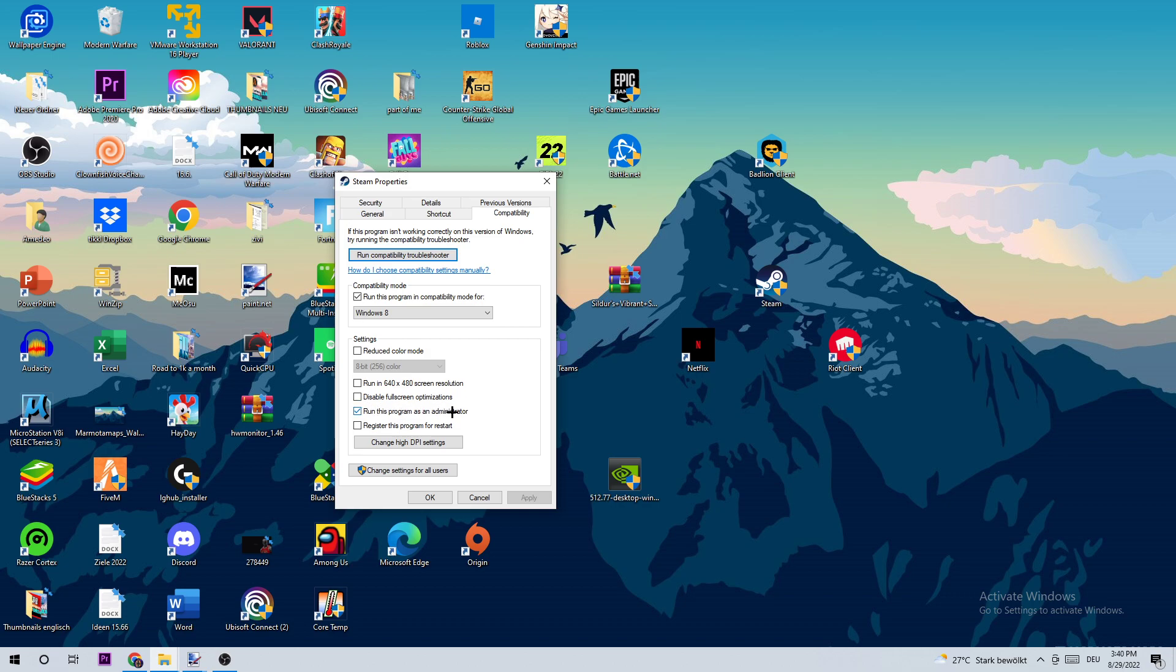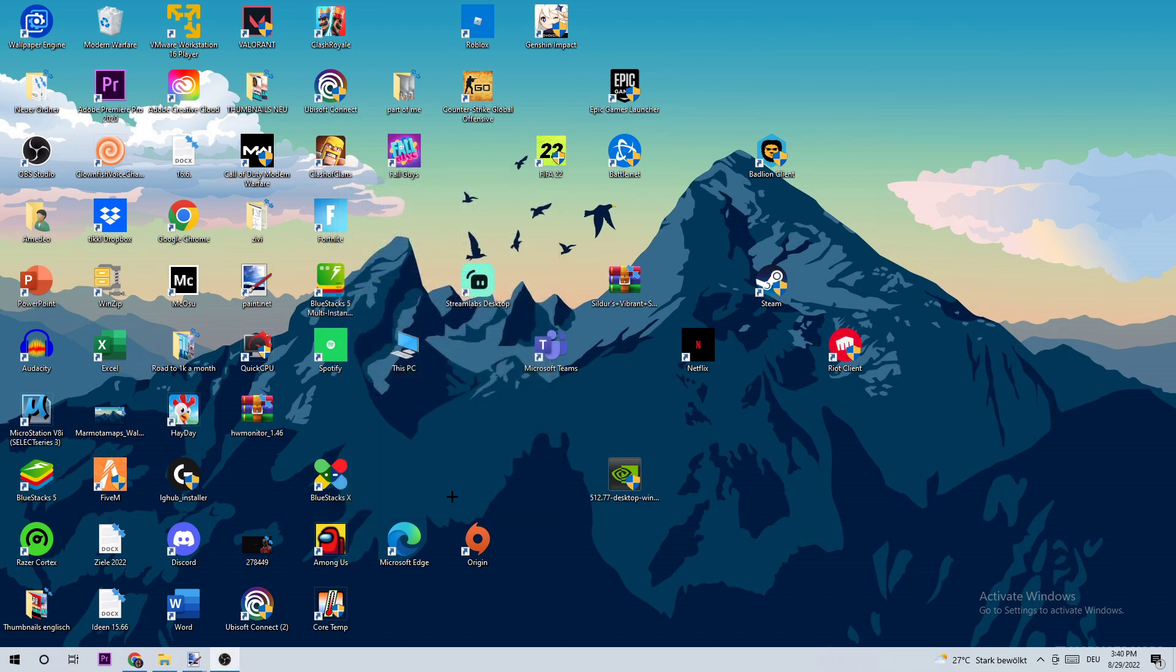Once you're finished, click Apply and OK. I would personally recommend you restart your PC afterwards. Once it's restarted you should be able to see this administrator symbol on your Steam shortcut. Double-click Steam to start it up and launch the game over the launcher. You should be able to fix this issue by doing that.